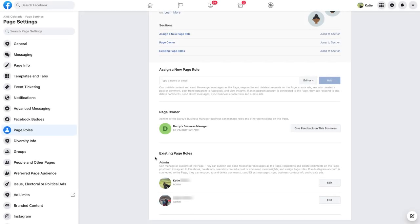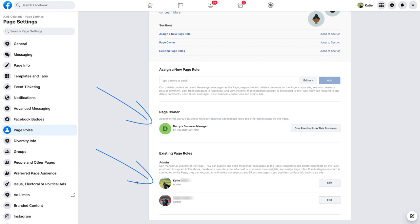If you see your profile image next to your name and you see a briefcase or capital letter icon next to the page name under the page owner section, please continue watching this video to learn how to adjust your Facebook page role to admin.